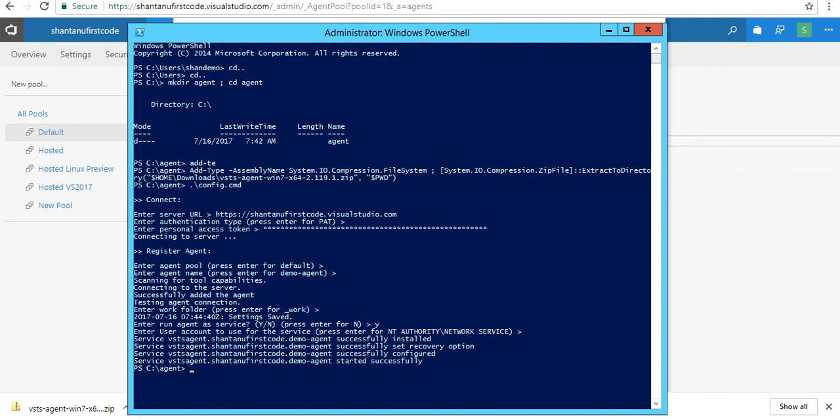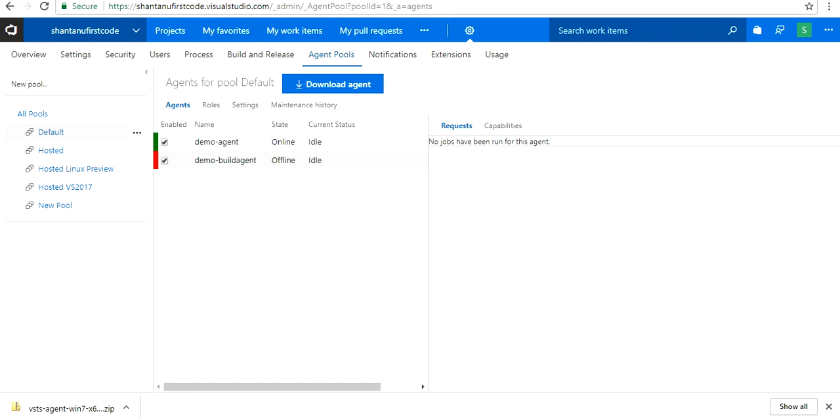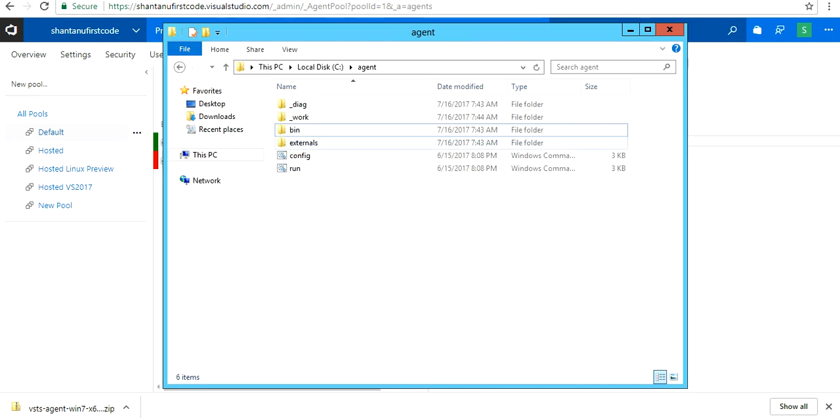We have successfully created our agent. Let's go to our agent pool. Bingo! We can see that our new agent has been created successfully and all our folder and working directory are being established as well.